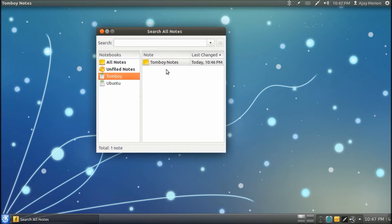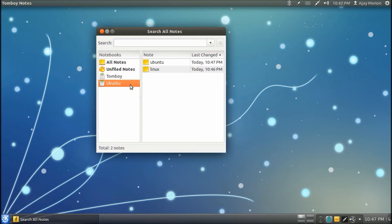So Tomboy Notes will give us the Tomboy Notes, and Ubuntu will give us Ubuntu and Linux, which I have put in.